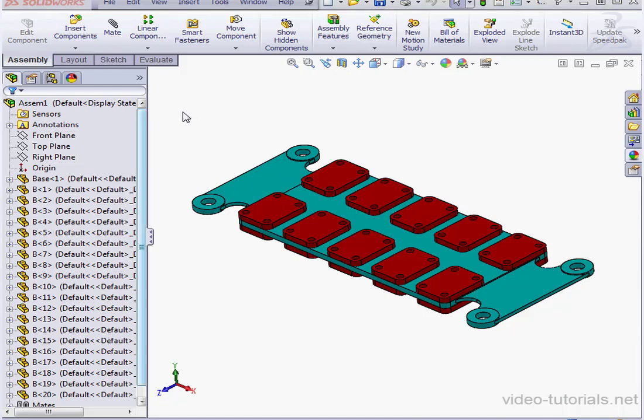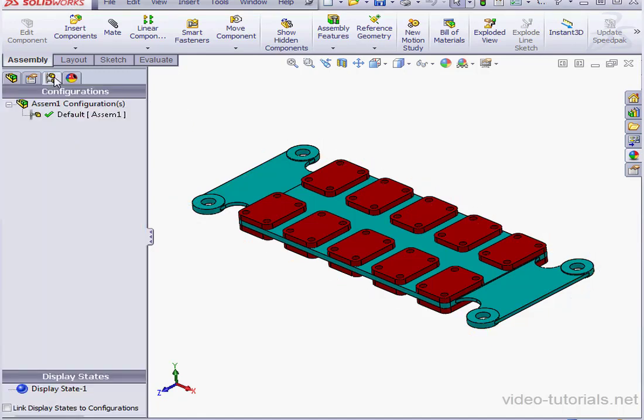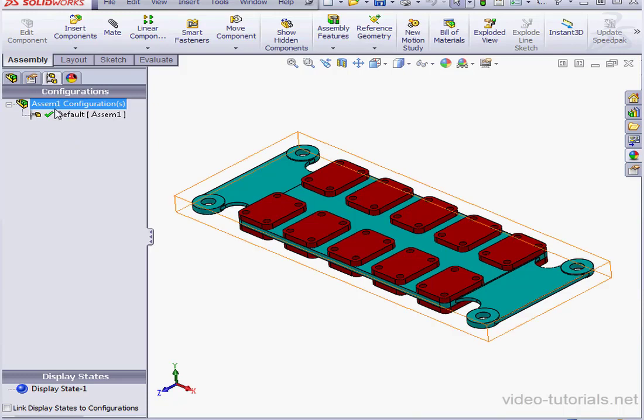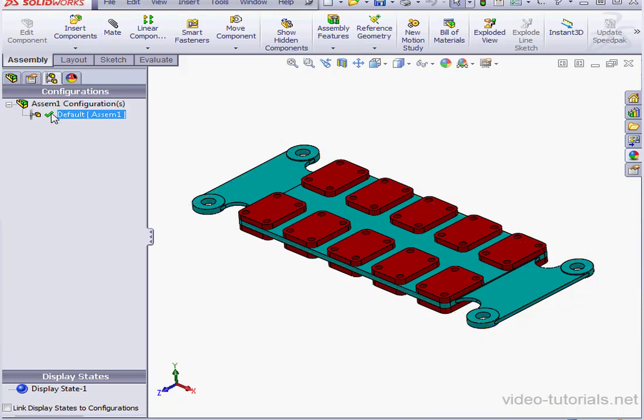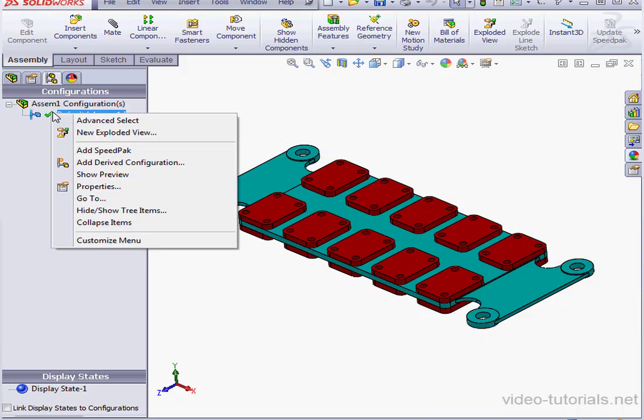To create a Speedpack, go to the Configuration Manager tab. Now right-click on any configuration and select Add Speedpack.